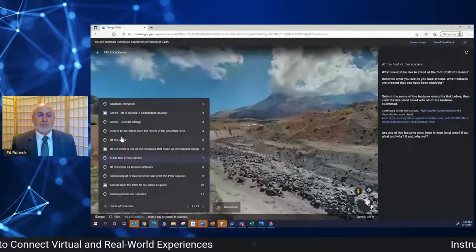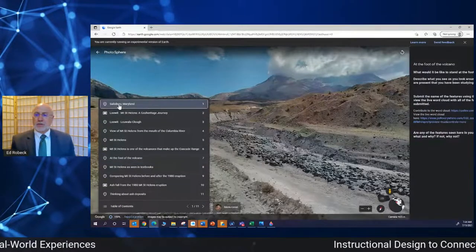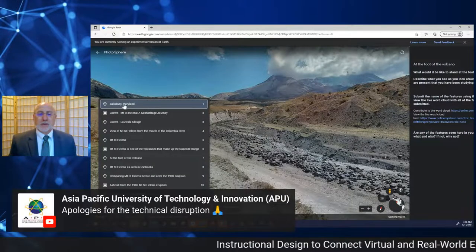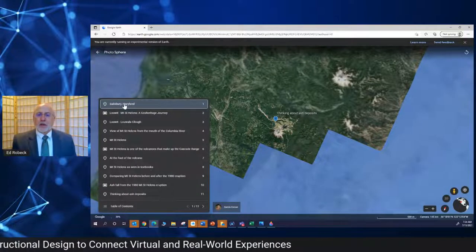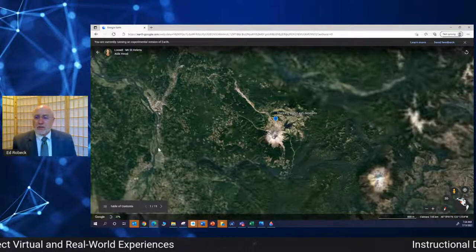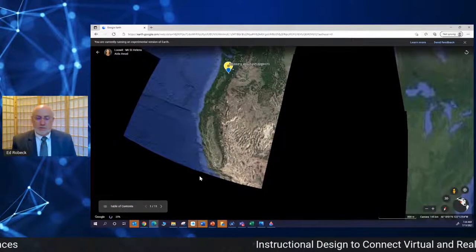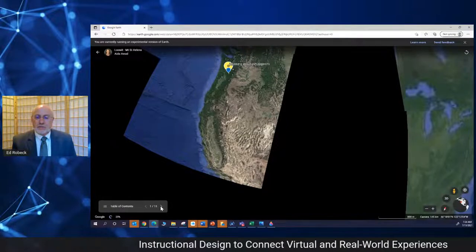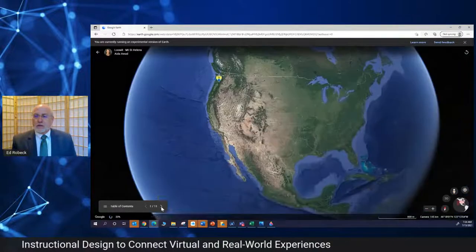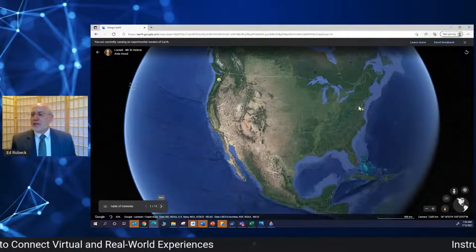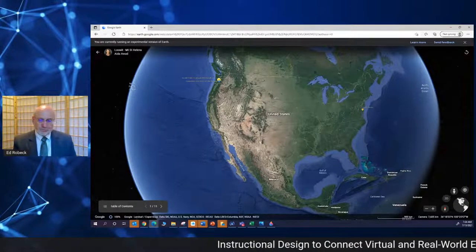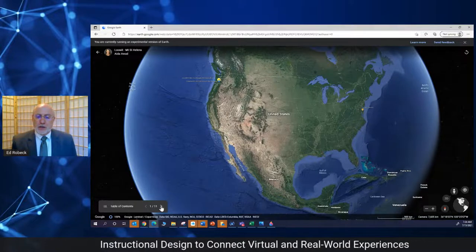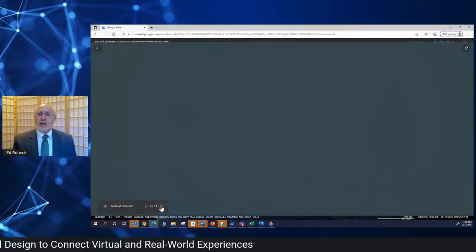I think now we're seeing a landscape. I'm going to go back to the beginning — it jumped ahead a bit with all the button pushing. This is the United States. This is where I am, Salisbury, Maryland. All the way across the country is Mount St. Helens, which is the site we're going to visit. This is a created virtual field trip developed by my colleague Aida Awad, one of the consultants who works with our team developing these principles of instructional design.